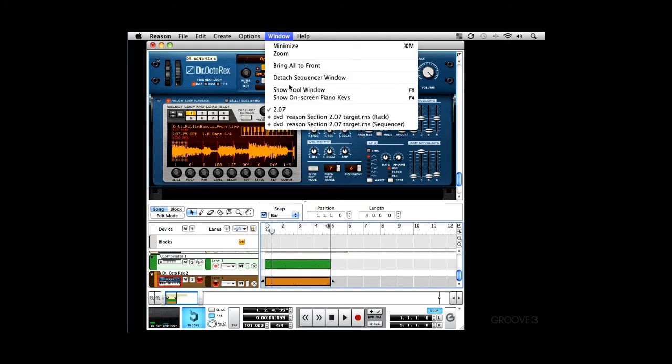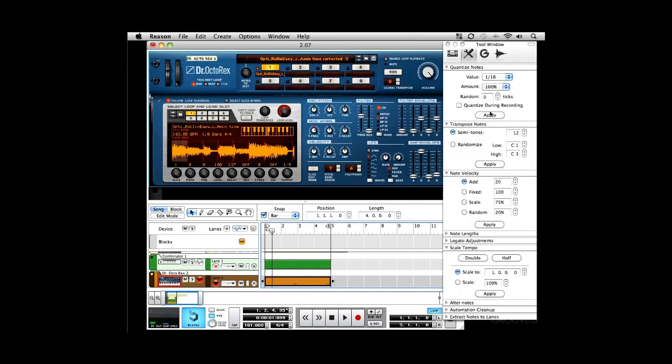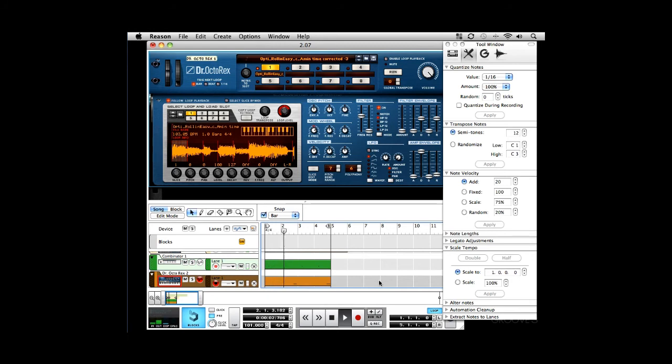Let's quantize that. Show tool window. Apply, and play back again. Yep, and that's it.